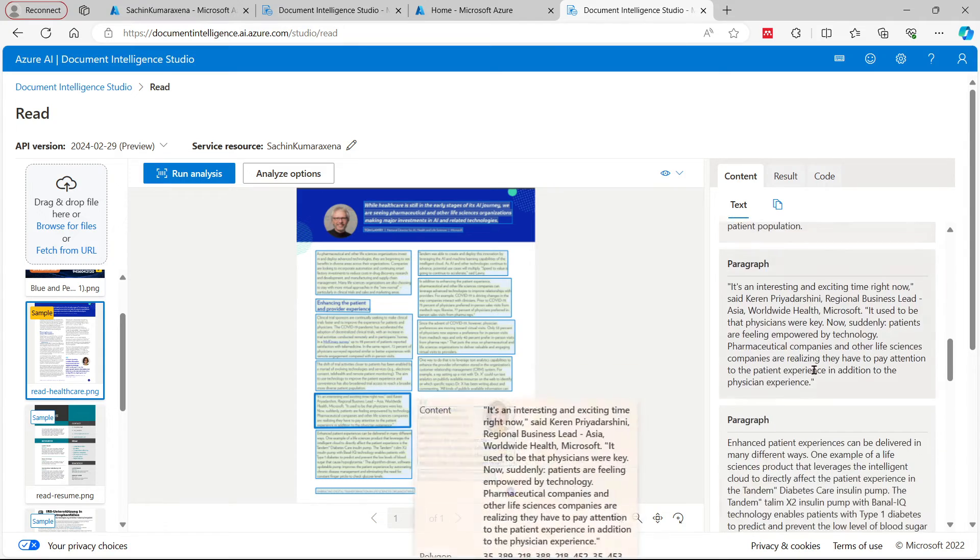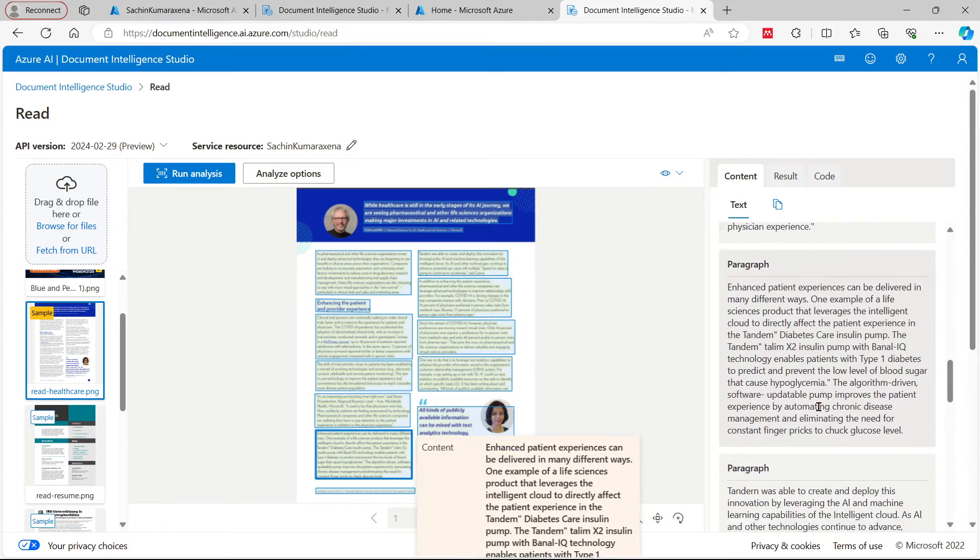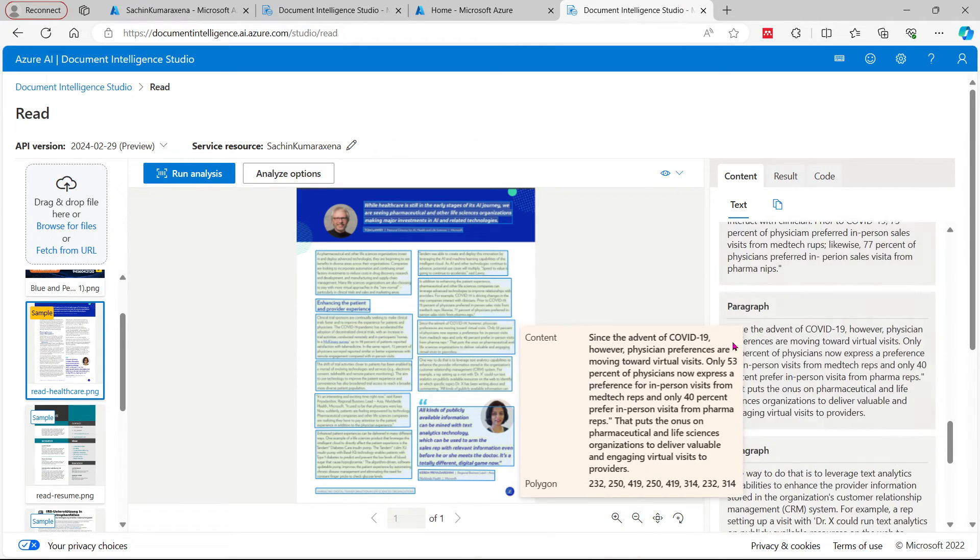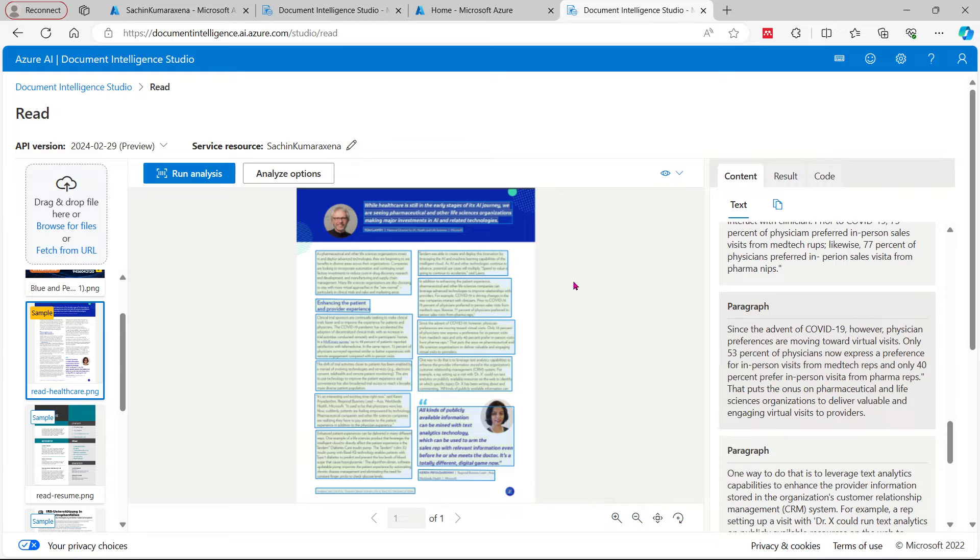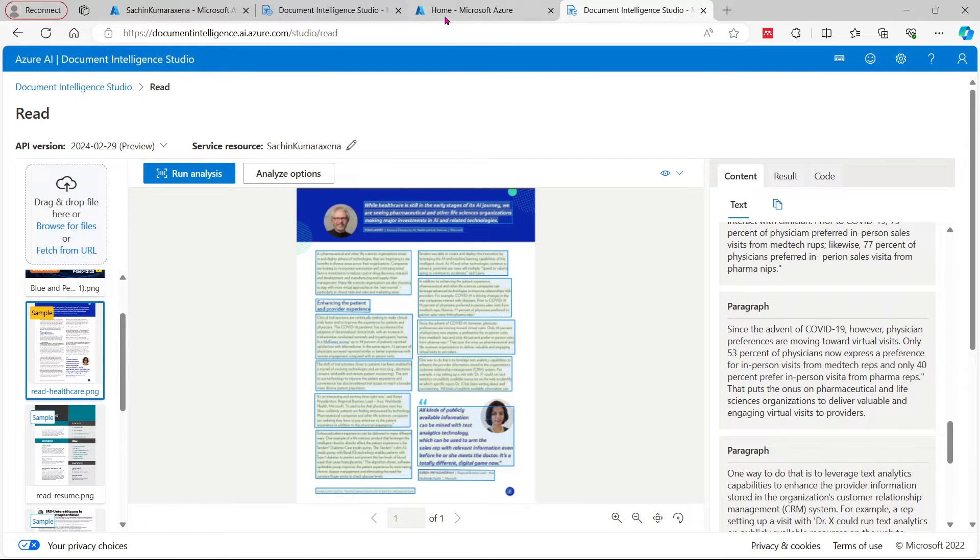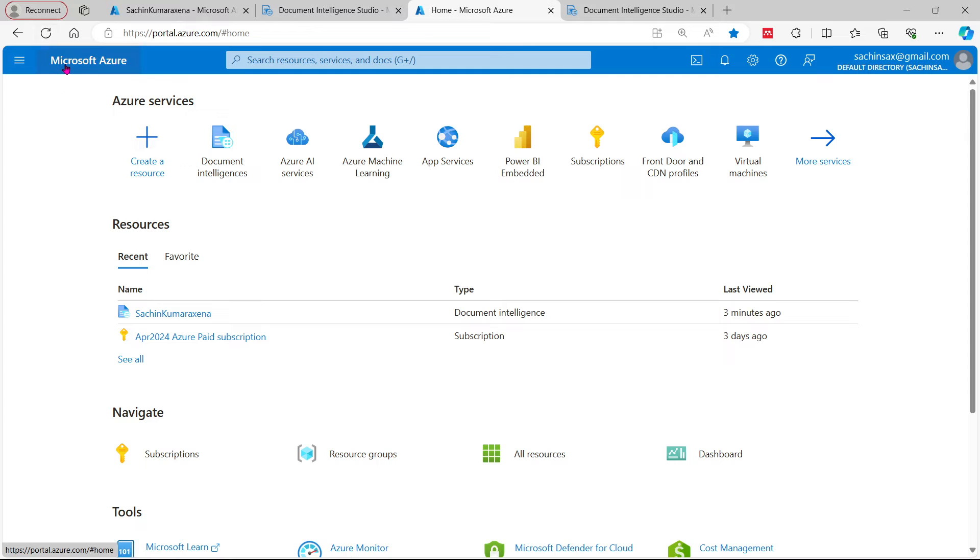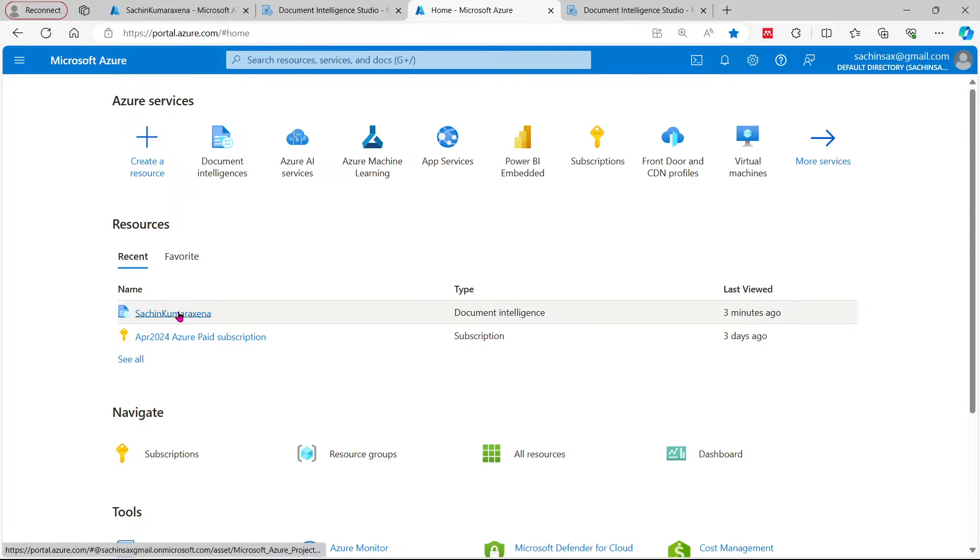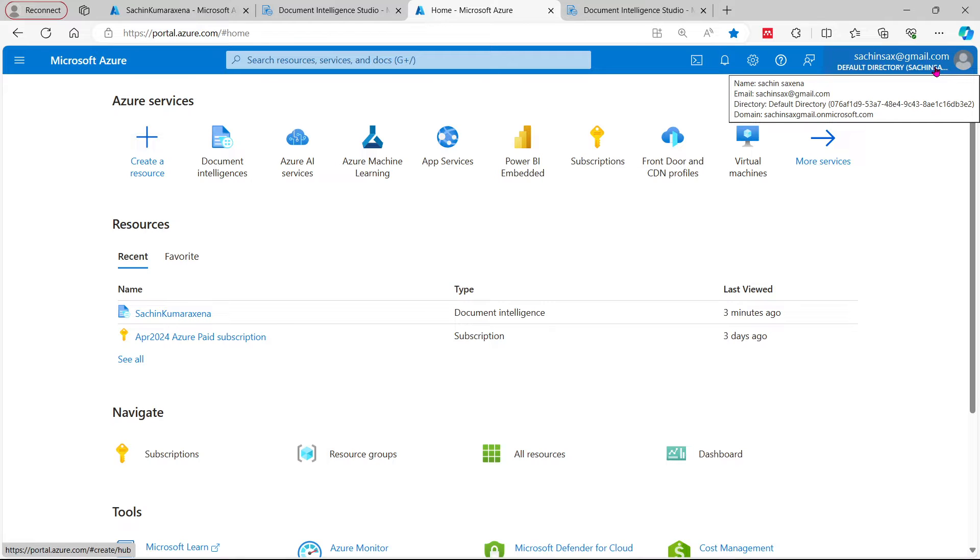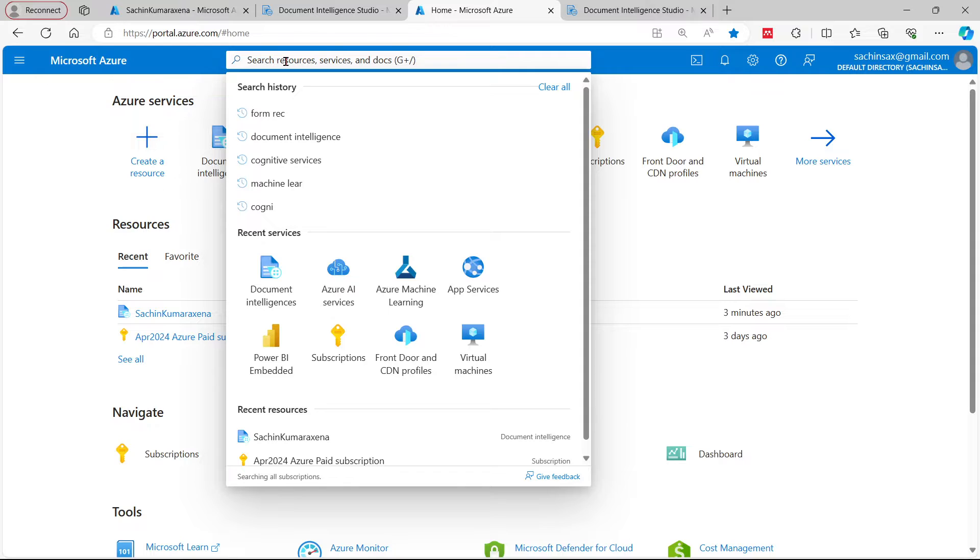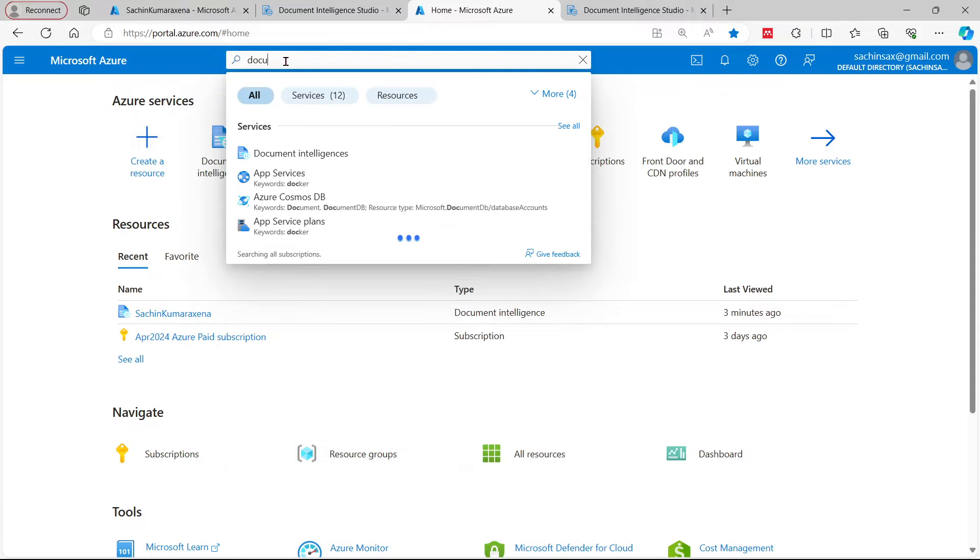Here is the paragraph, the respective paragraph is showing on the right pane. How it is being done over the Artificial Intelligence Document Intelligence Studio. For this what you need to do: just go to the Azure Microsoft Azure portal.azure.com, provide your credentials here, and search for Document Intelligence.